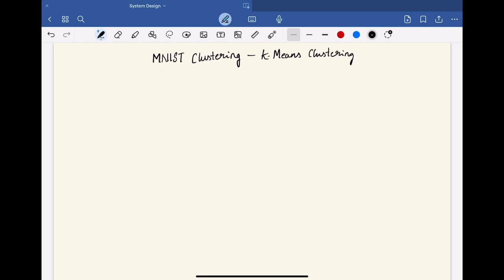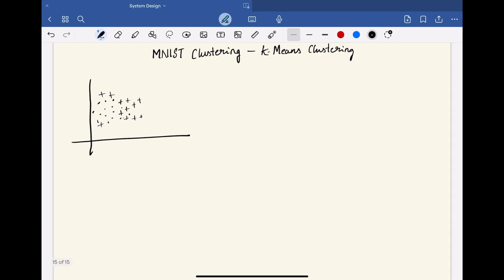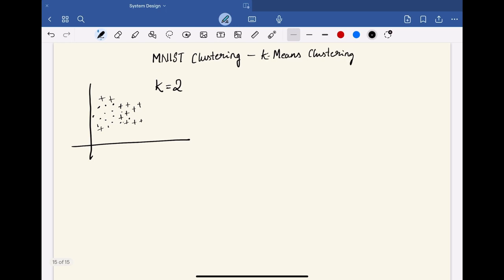Let us understand how a k-means algorithm works. Let's take an example of a few data points. Now, we have to set the value of k, and here let us assume that the value of k is 2, which means in the final result we will have 2 clusters. For that, now we have to initialize and choose k initial cluster centroids randomly. For example, let's consider this as c1 and this as c2.